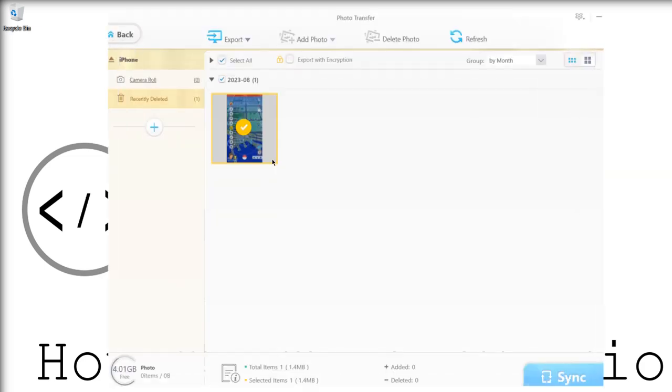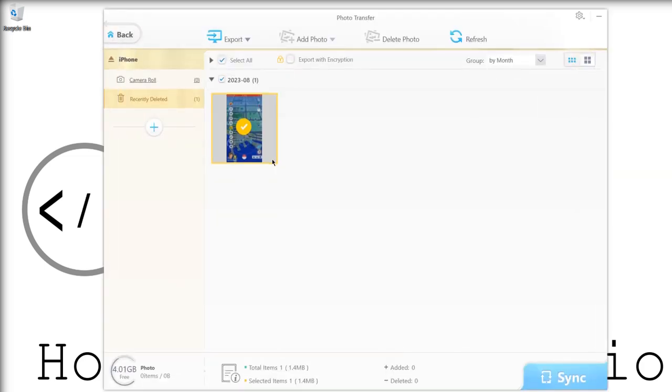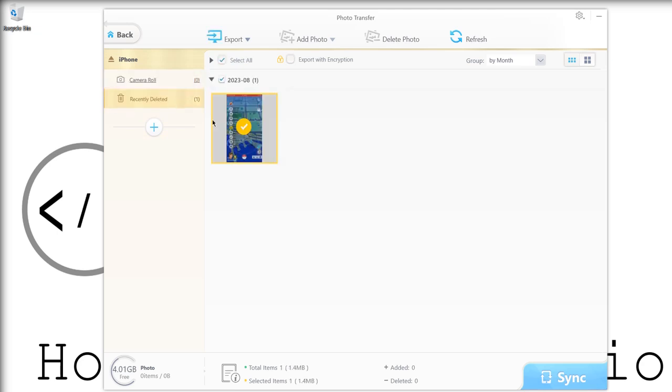First is photo transfer. As you can see, I don't have anything on my camera at the moment, but this went into my recent deleted. Then I can export it and there we are—it would literally just transfer straight onto my PC. As easy as that. No need to go through all the hassle with iTunes.